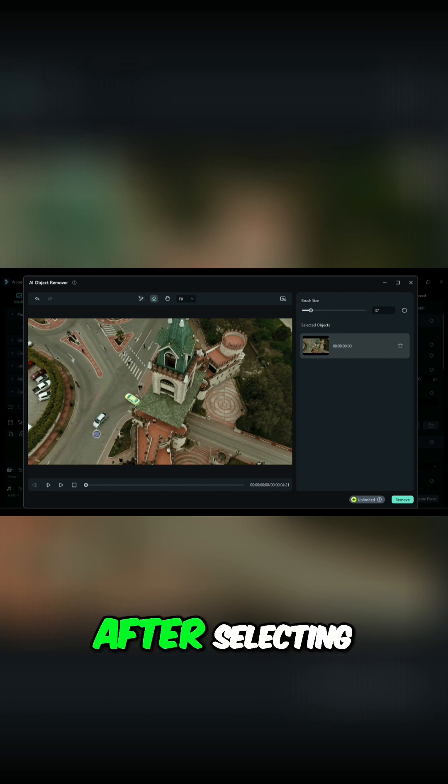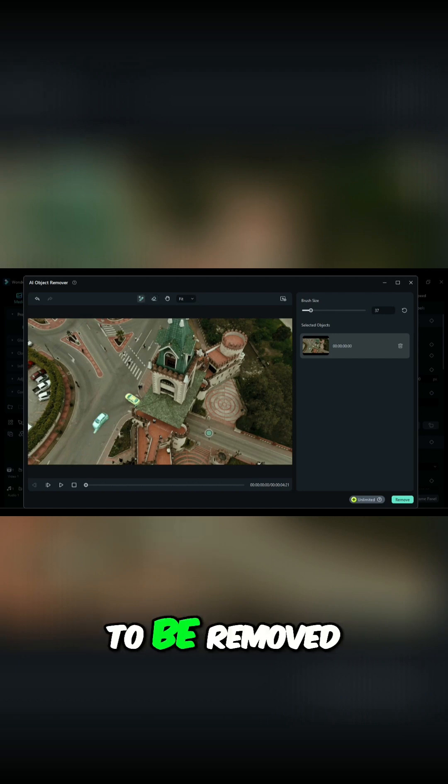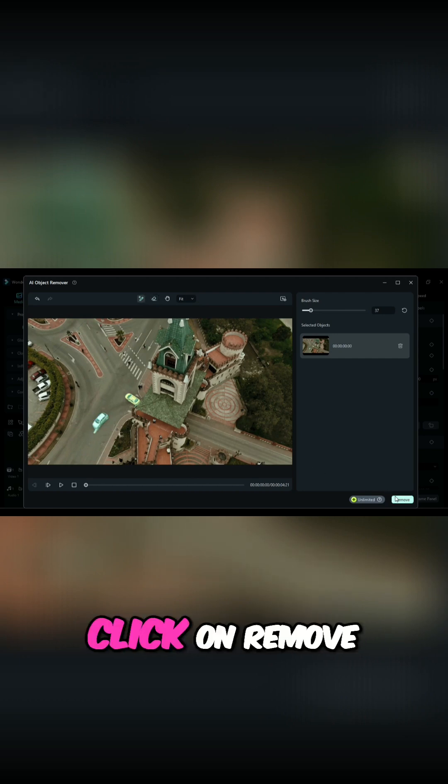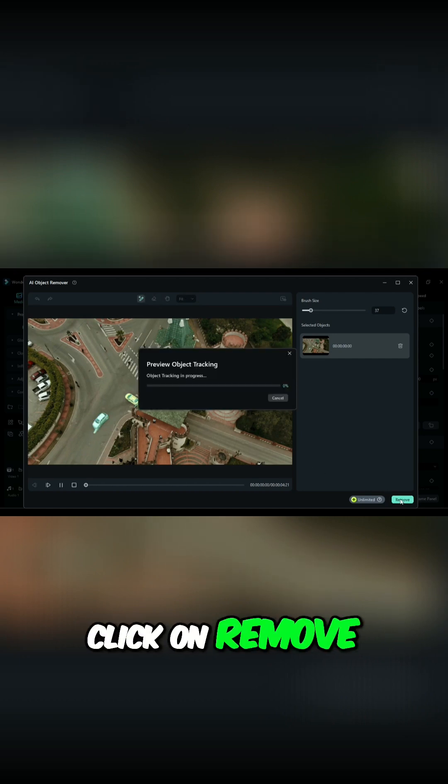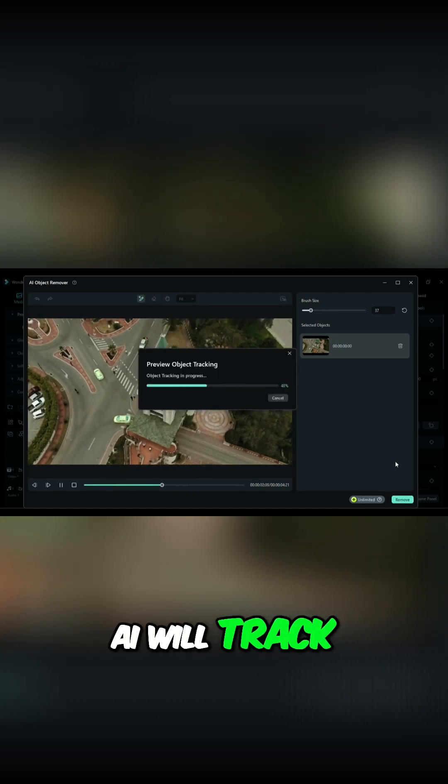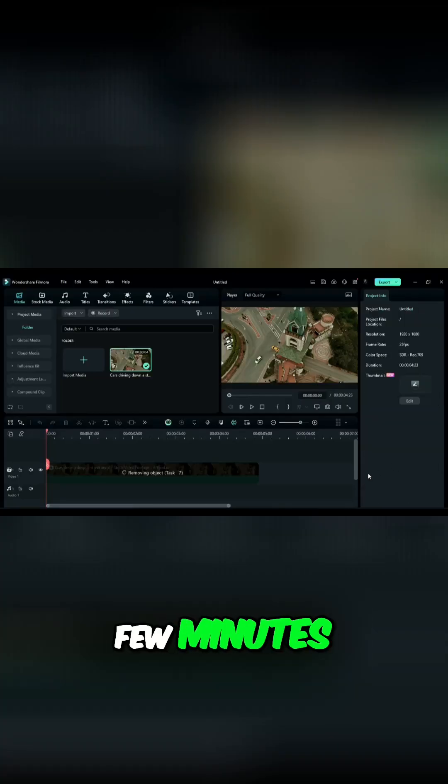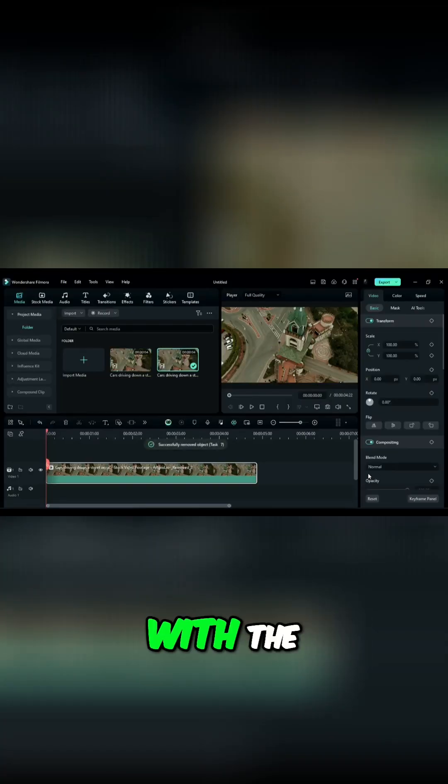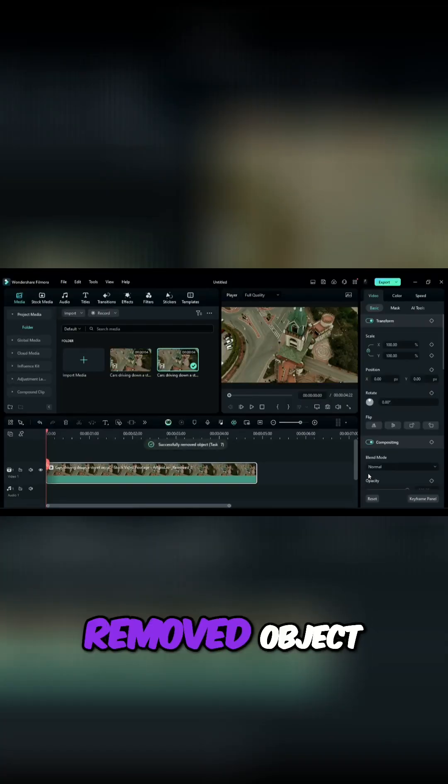After selecting the object to be removed, click on Remove. AI will track the object and within a few minutes will replace the current track with the new clip with the object removed.